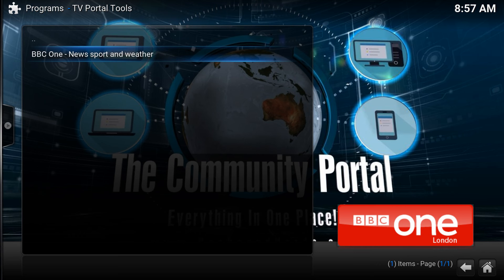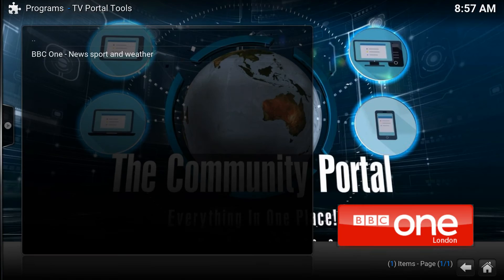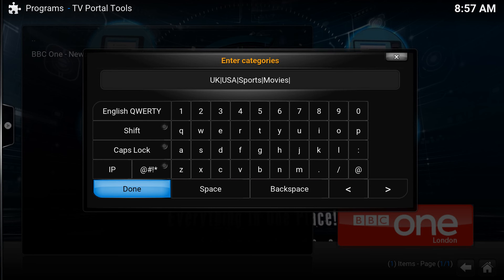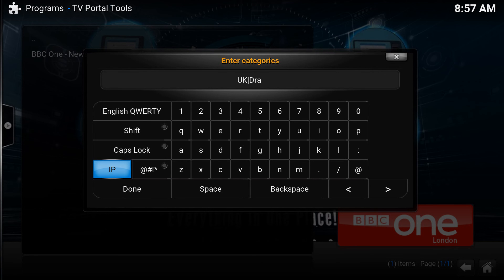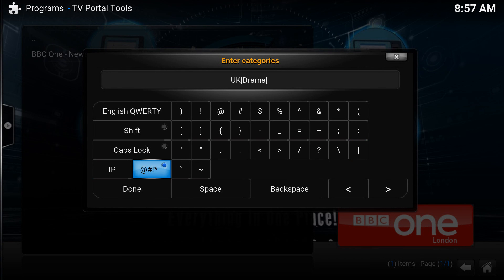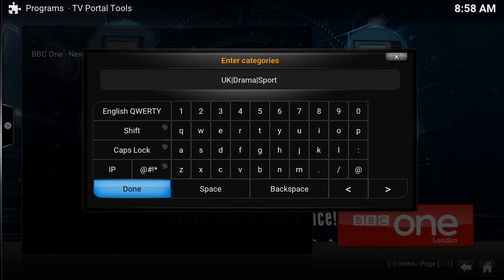The other thing we can do is edit categories — this is really useful. By default the dummy channel has some set up so you can see how categories work. I'm going to keep 'UK' and you can create any categories you want. Use one of those separator characters between each category. So: UK, drama, and sport.